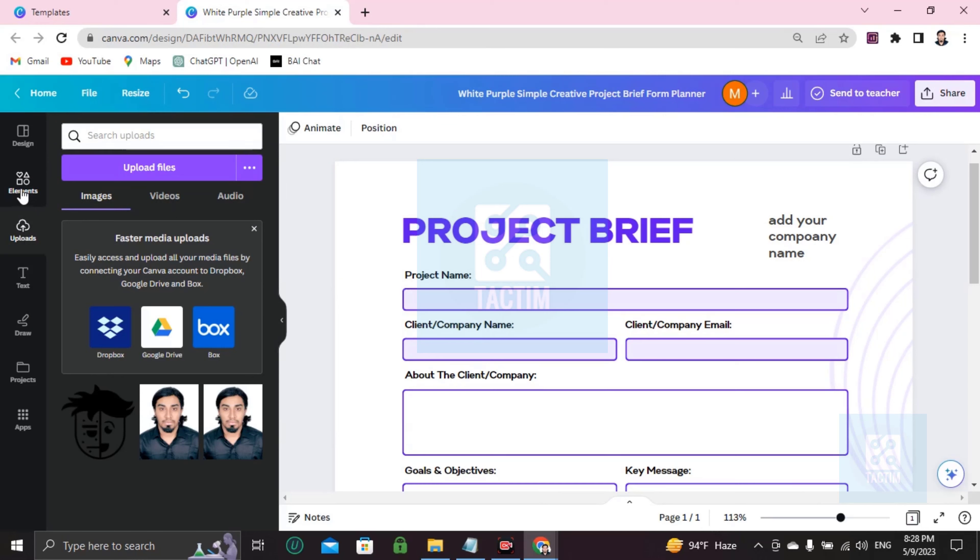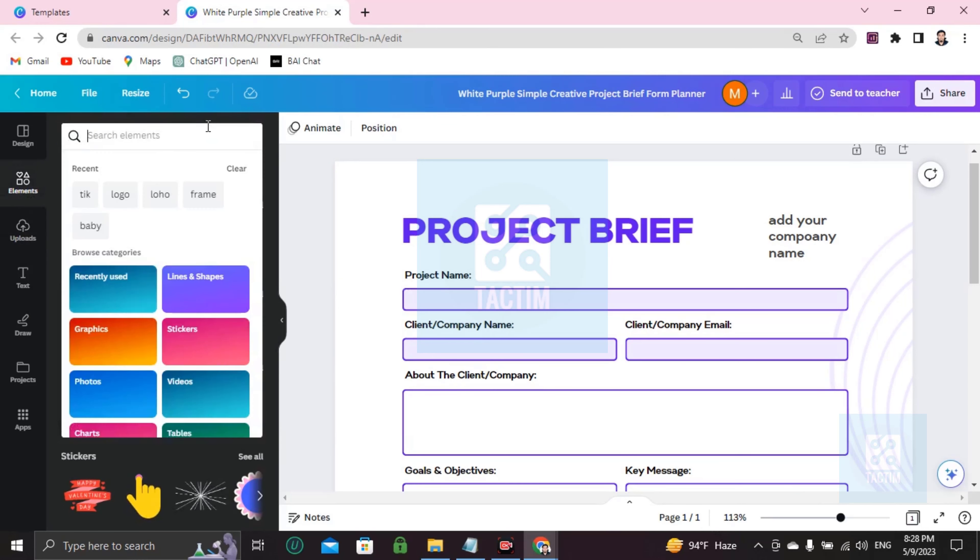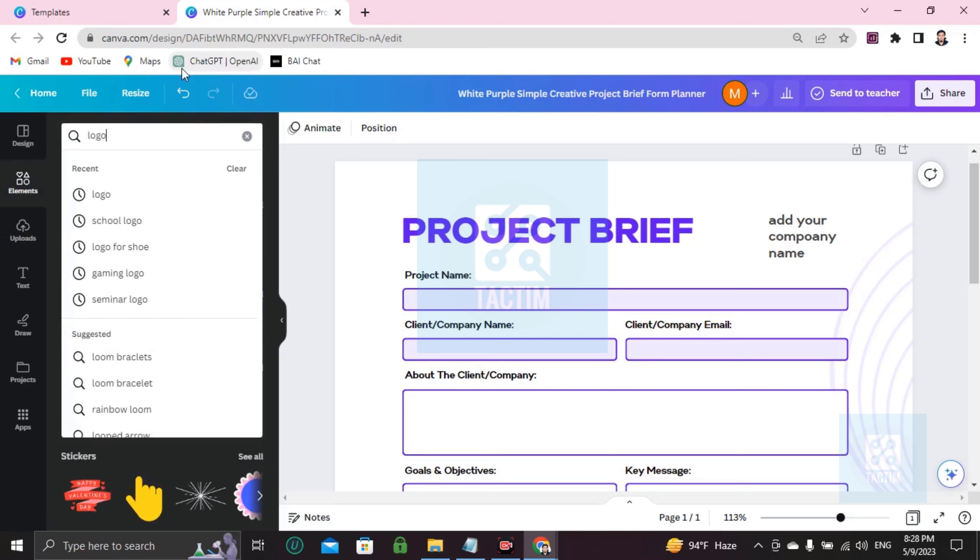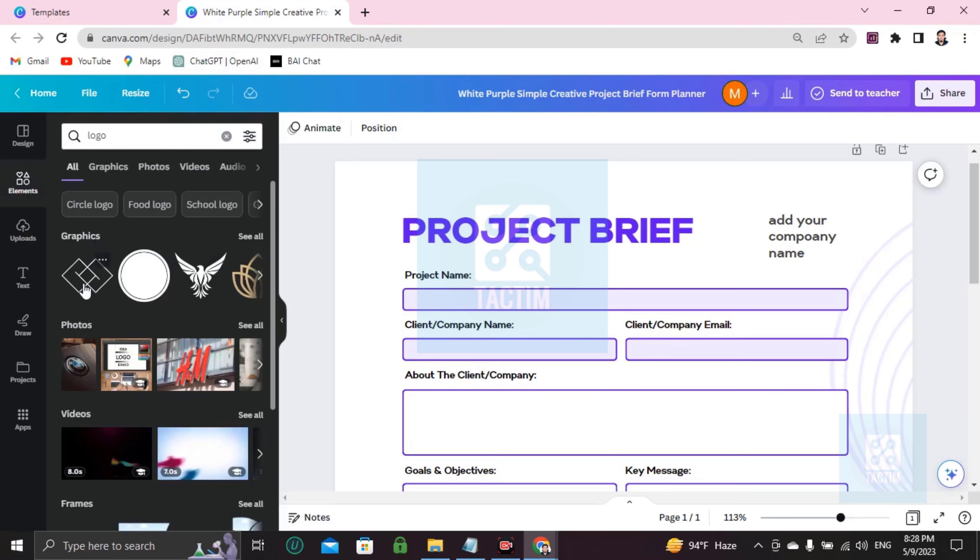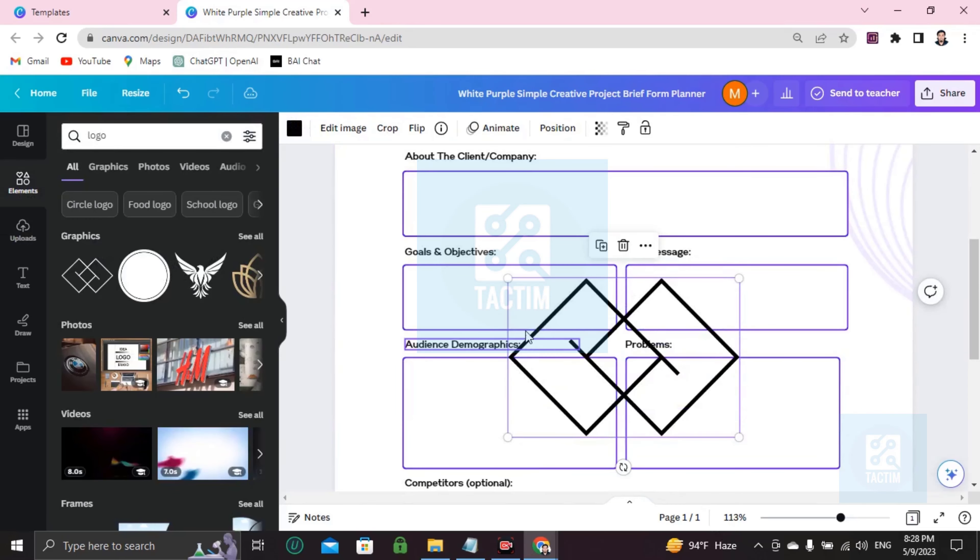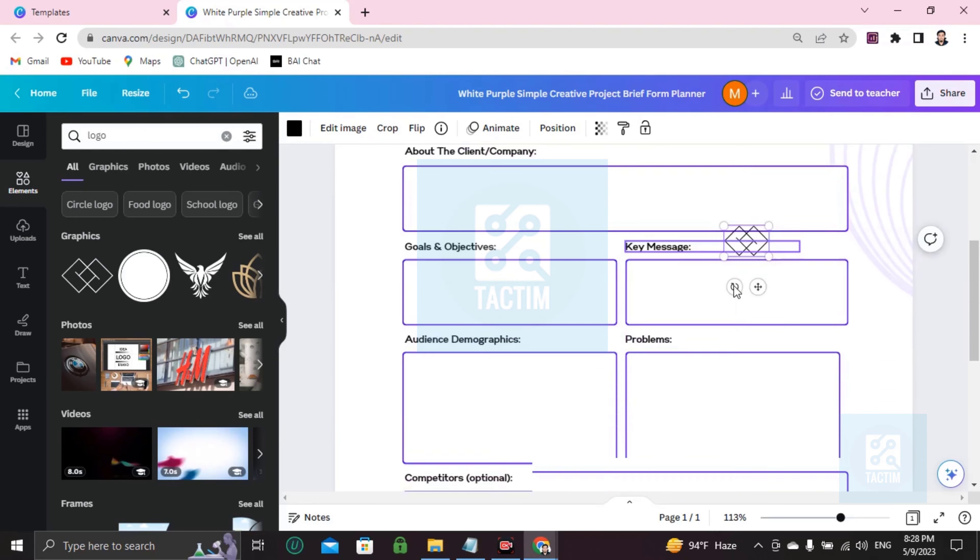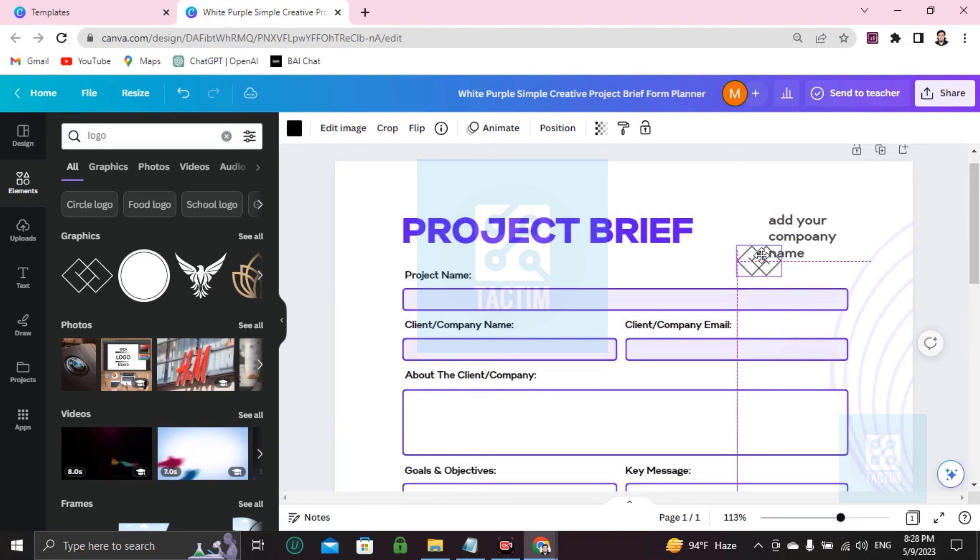then you have to go to elements right here, logo, and you will find many logos like this. You can choose and you can use this. Just drag this with the mouse.